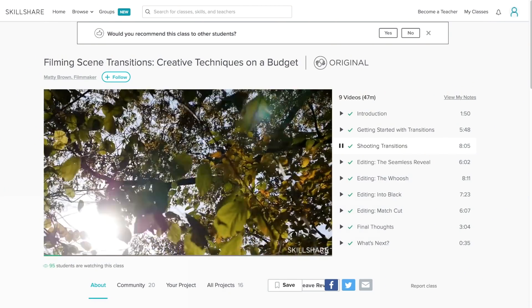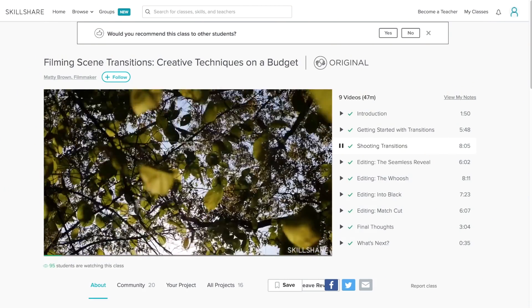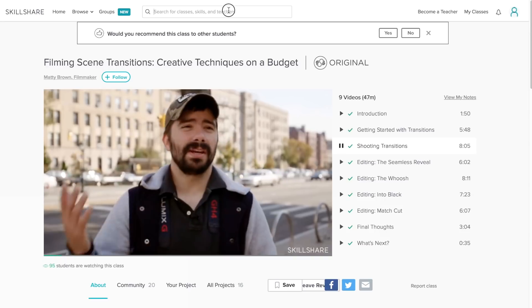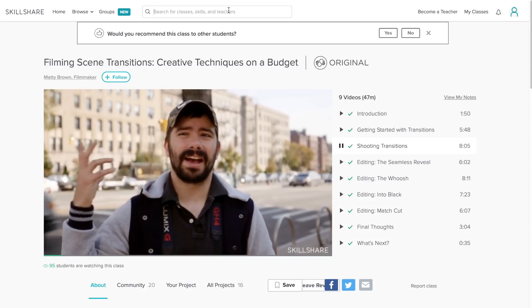And honestly guys, for less than $10 a month it's definitely more affordable than most of the learning platforms out there. And again, don't forget guys, the first 500 people to sign up in the link down below will receive two free months of Skillshare premium. Hope you guys enjoy this video.